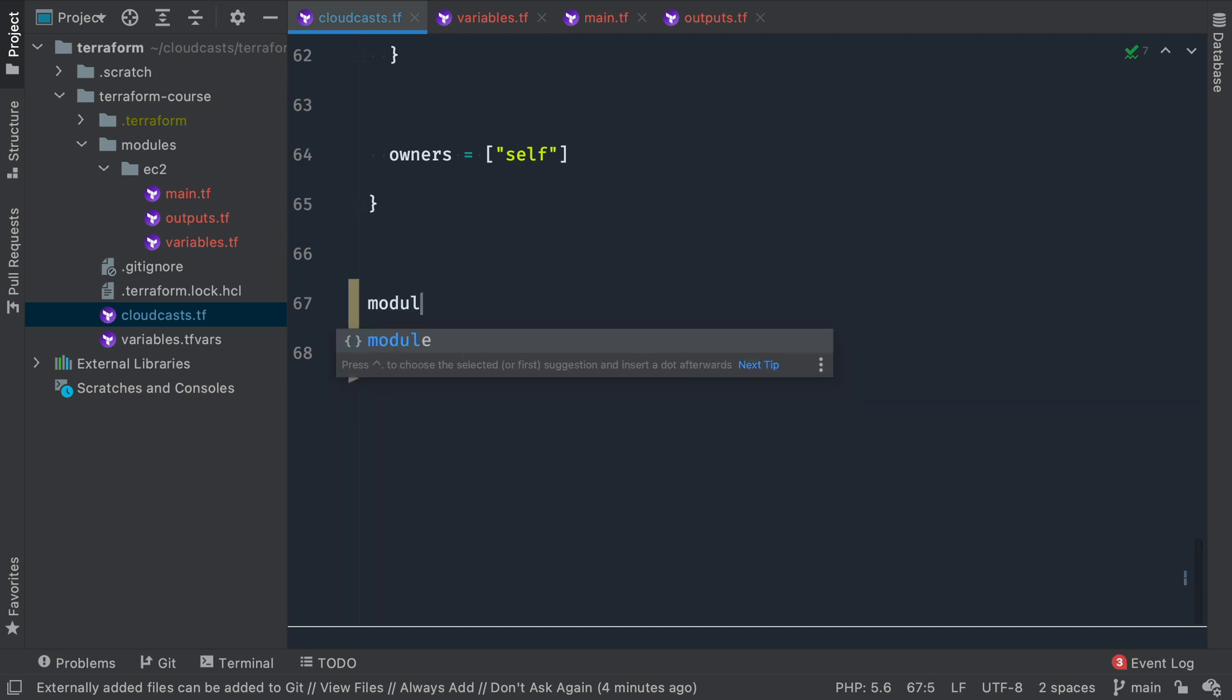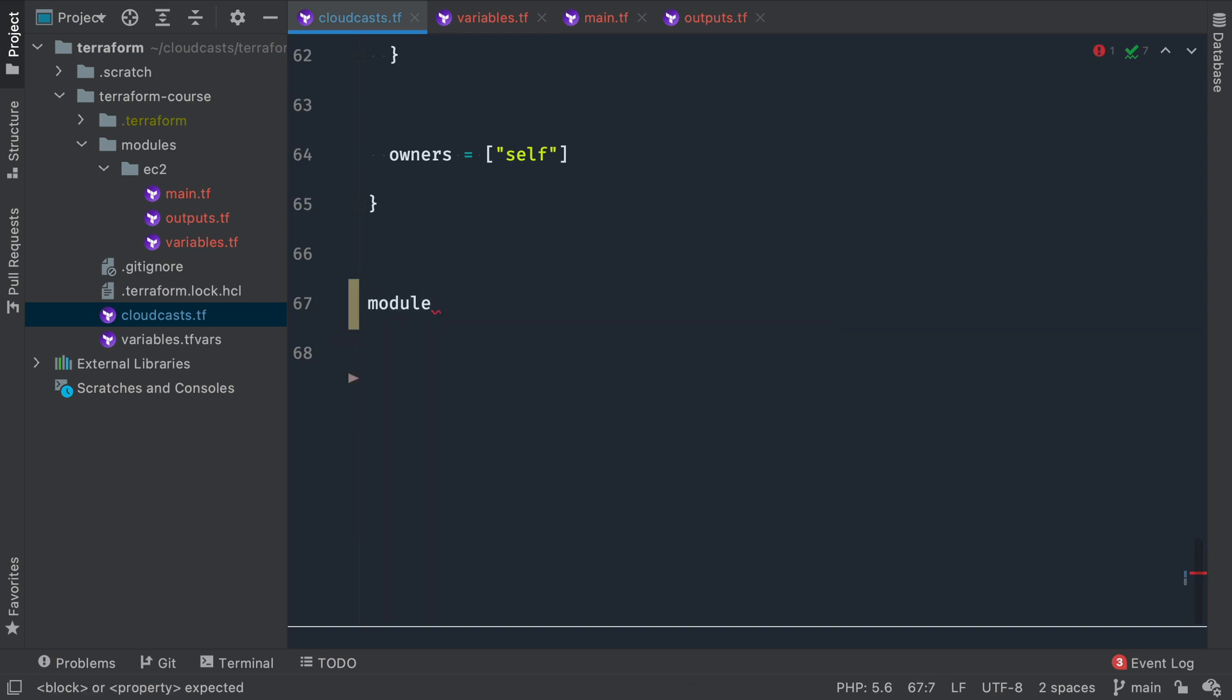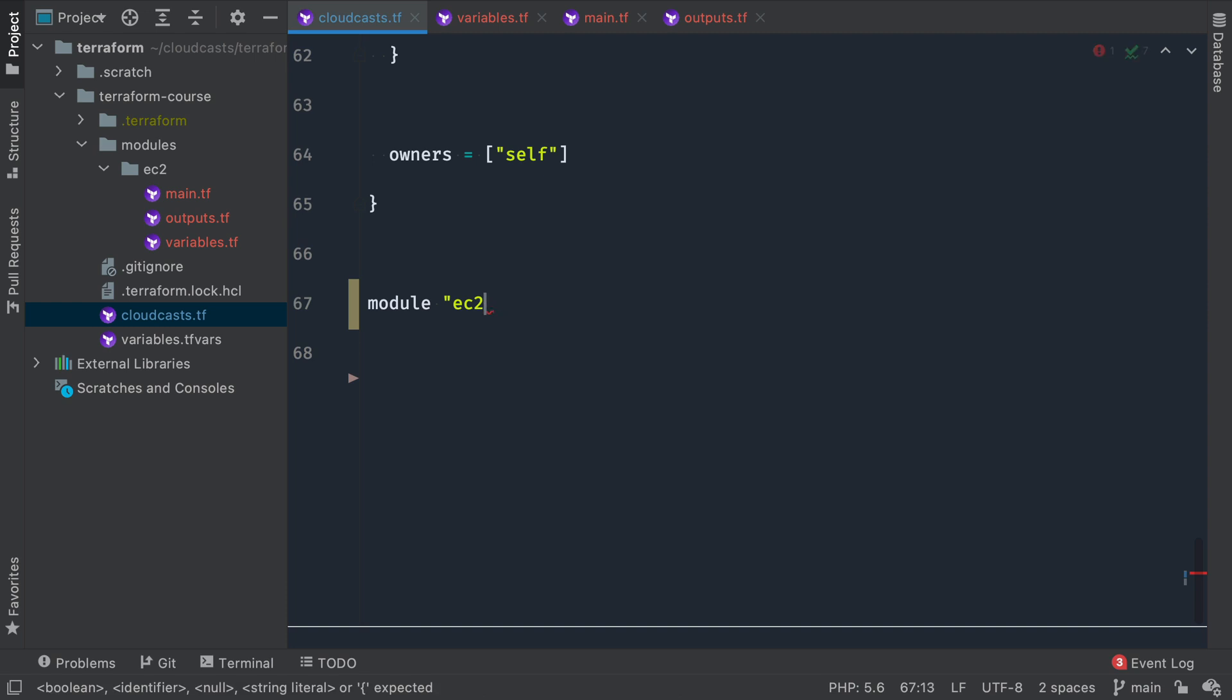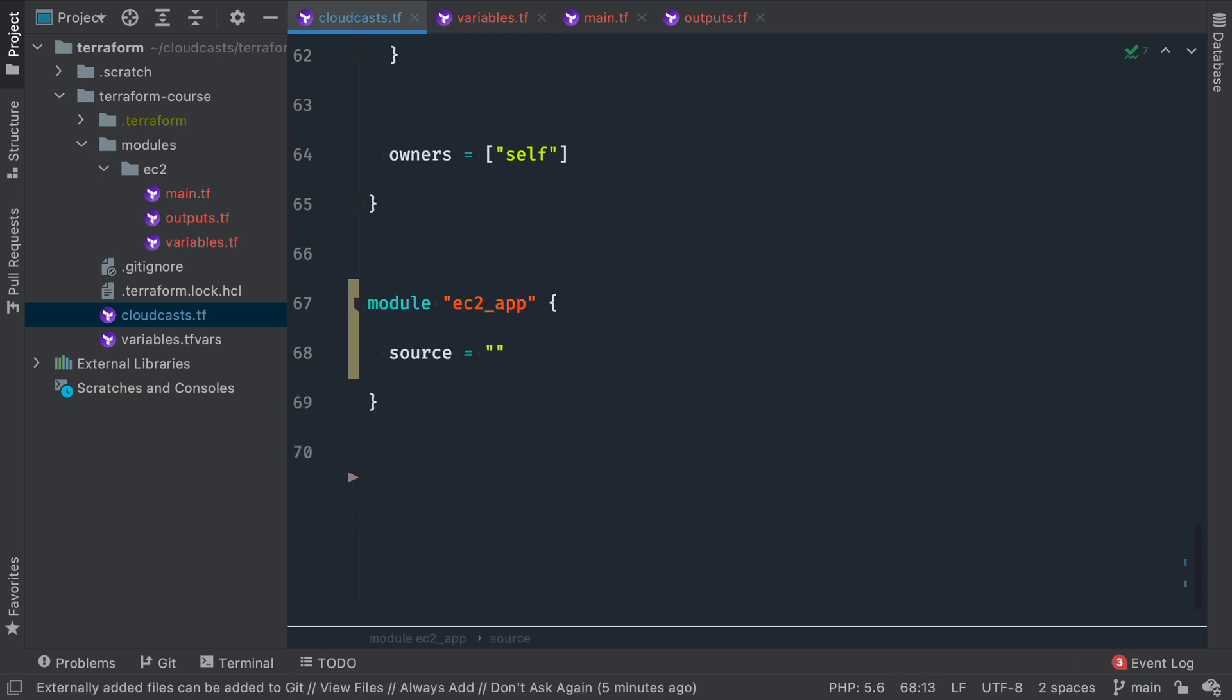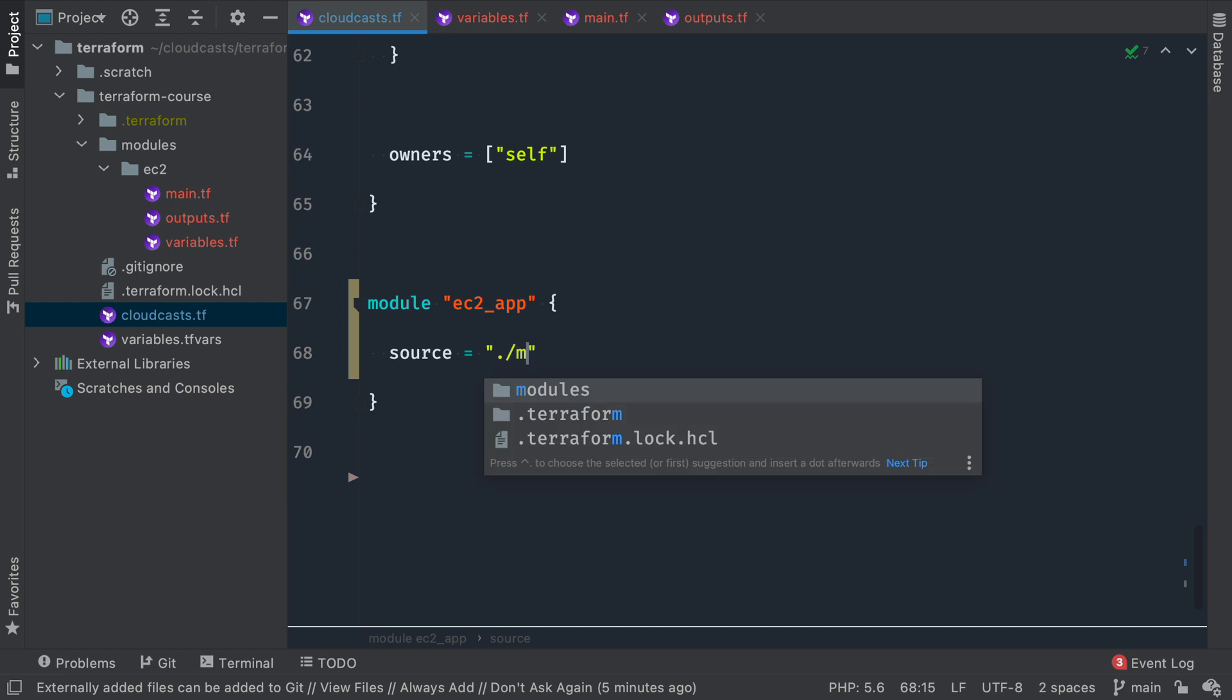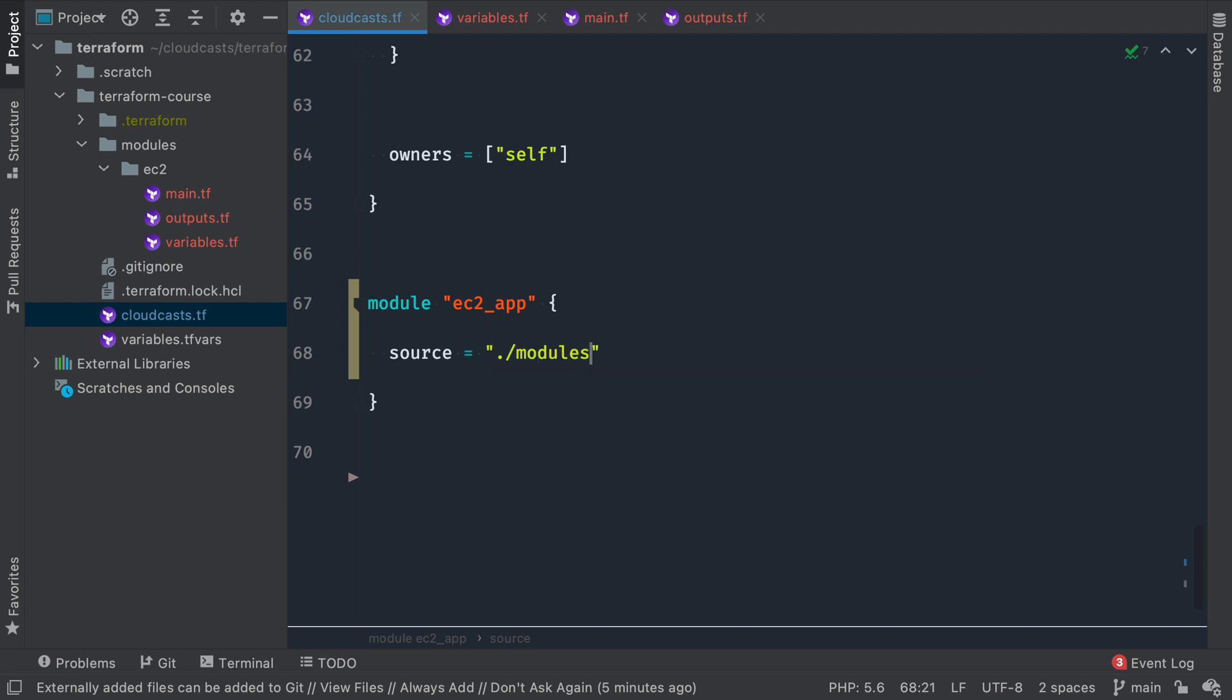So we can say we want to use a module. The module we're going to use, we're going to name ec2app and we can name this anything. This could be any string you want. So we'll just say ec2 for my app servers. The source is going to be our current local directory in the modules directory. So the source can actually be a remote location like a git repository or terraform registry. For now, we are just looking at local modules that we're building ourselves so that we can see how it works. So relative to the current location, modules/ec2 is the source module.